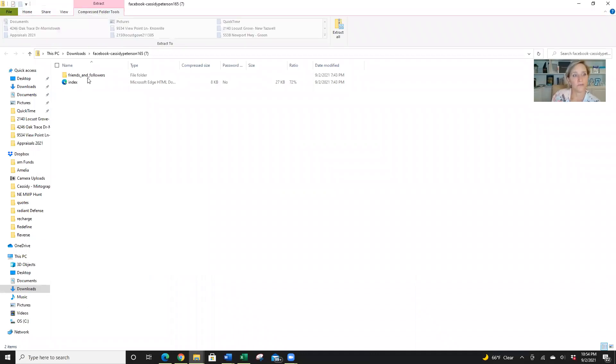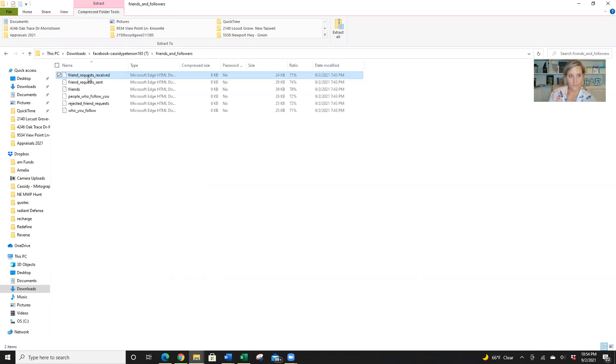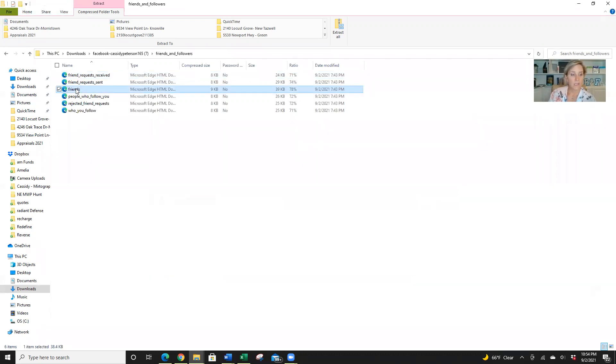Okay, so we've got our friends and followers. So let's open that, double click on that. All right, and I just want my friends here. So actually, it doesn't look that I need to extract this because it already has.